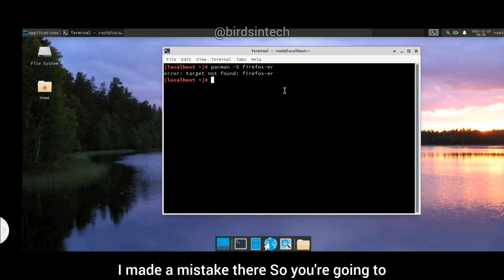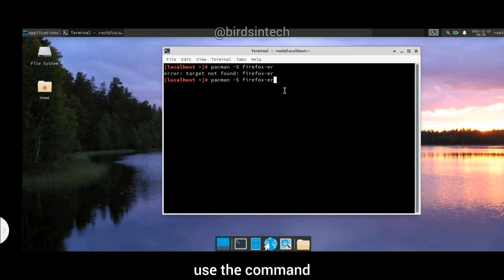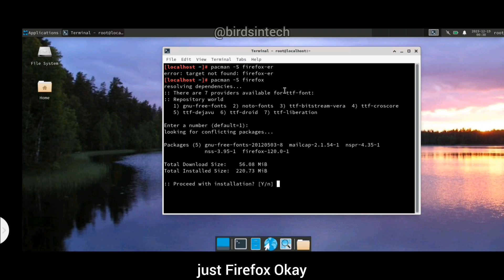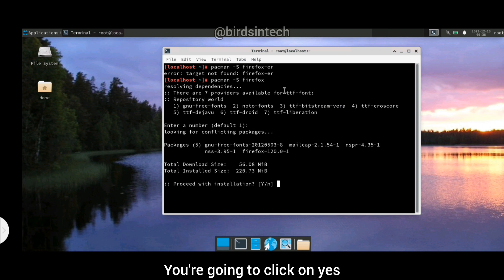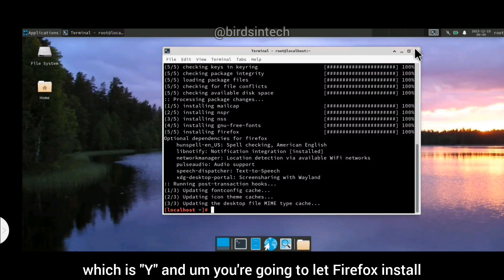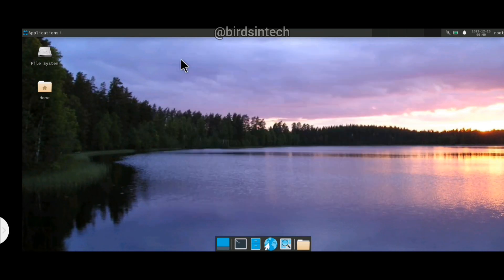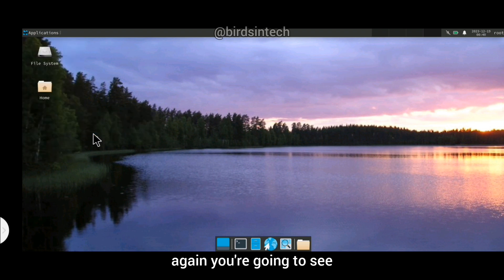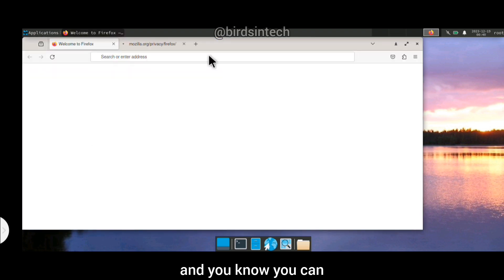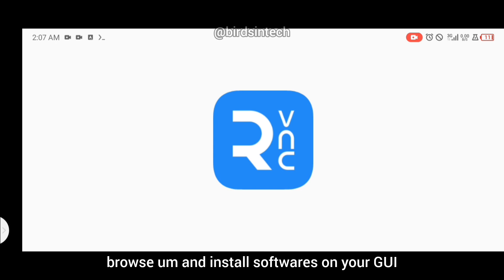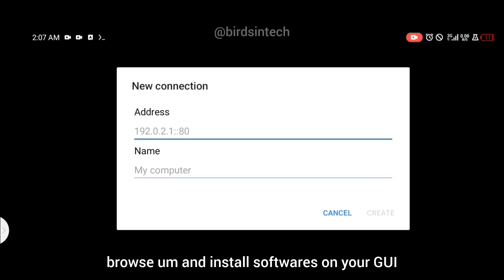I made a mistake there — the correct command is: pacman -S firefox. Select the default option, click Y for yes, and let Firefox install. If you go back to the internet option again, you'll see that the Firefox browser is there and you can browse and install software on your interface.